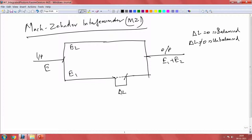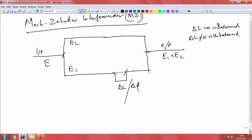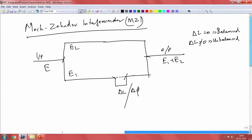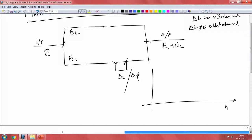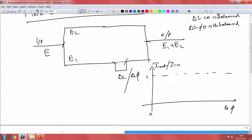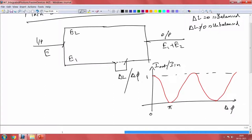What does this delta L do? It introduces an additional phase. When light propagates through a medium, the length determines the phase accumulation of the wave — the additional distance it travels results in additional phase. Looking at the effect of delta phi, this is simple interference between the two waves. The ratio I_out / I_in: when the phase difference is zero you have maximum output, and wherever you have a pi phase difference you get completely destructive interference.